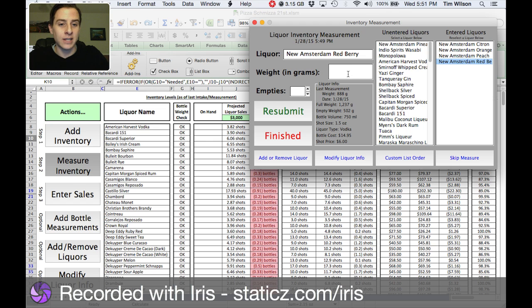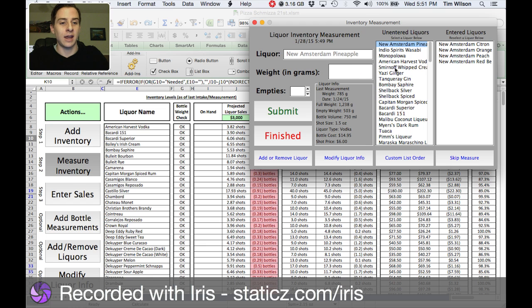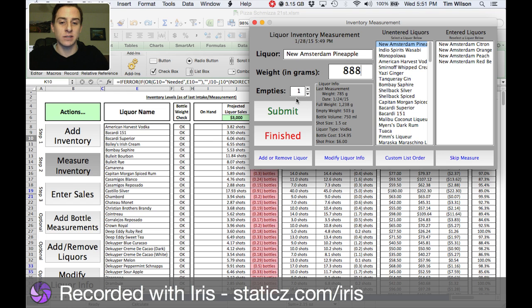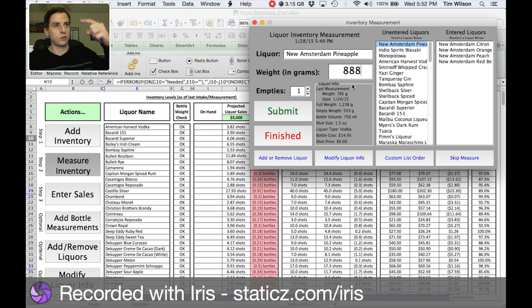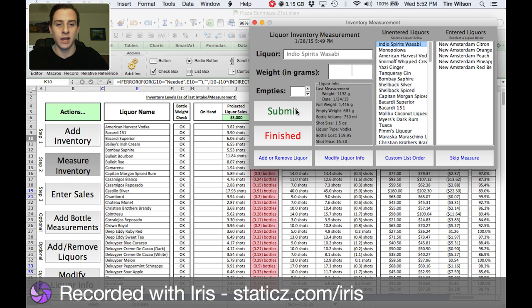If I do make a fat finger — like I type in 888 but I actually meant 999 — I can resubmit that and it's got the new measurement in there. You'll also notice that sometimes the empties automatically populate. If the last measurement of 785 is smaller than the current reading of 888, obviously you've finished one bottle and started a new one, so it automatically detects that you've got a new bottle. The last measurement was 1,192 grams, so it can toggle the empty detection up and down as you need.